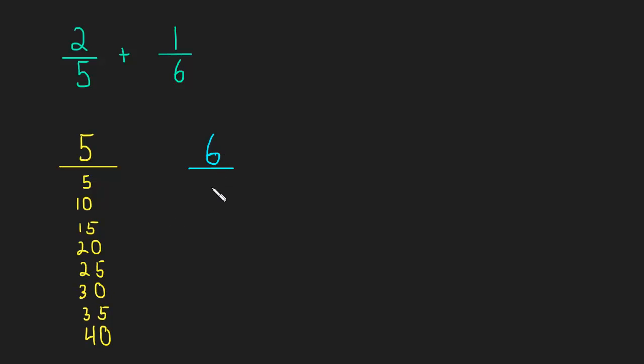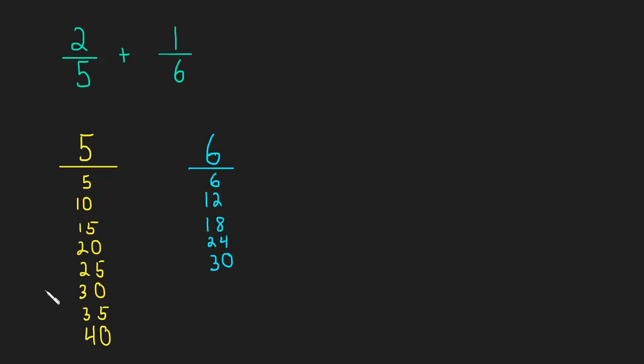Now we'll do some multiples of 6. 6 times 1 is 6, times 2 is 12, times 3 is 18, times 4 is 24, times 5 is 30. We can stop because now we have a common multiple, meaning these multiples are the same.